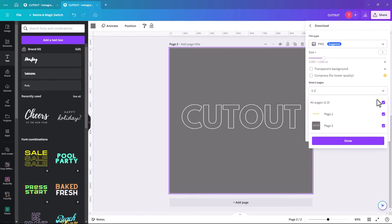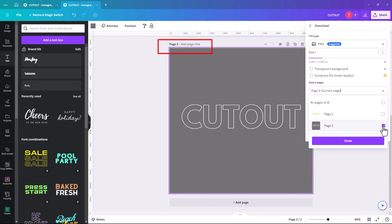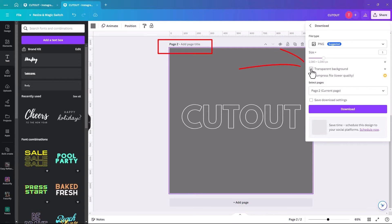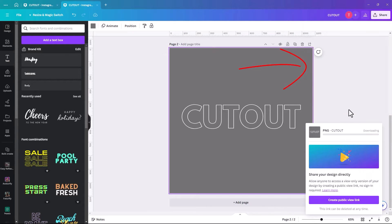You just need to make sure that we're on the right page. So we want page 2 selected, and we want transparent background on. And click on download.